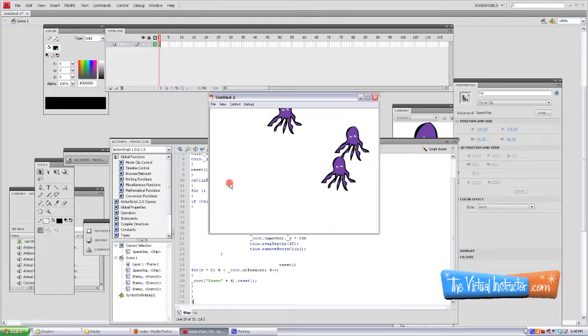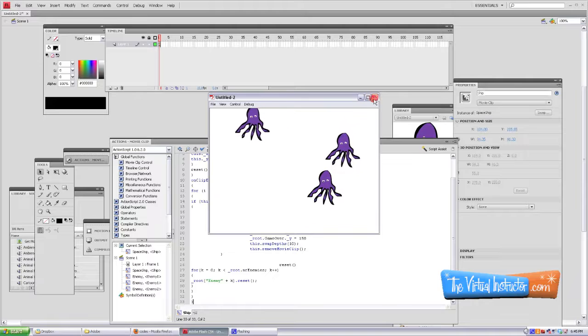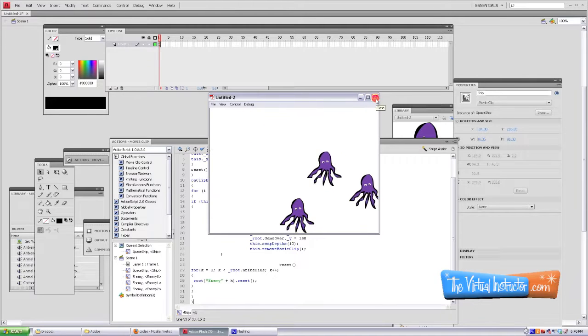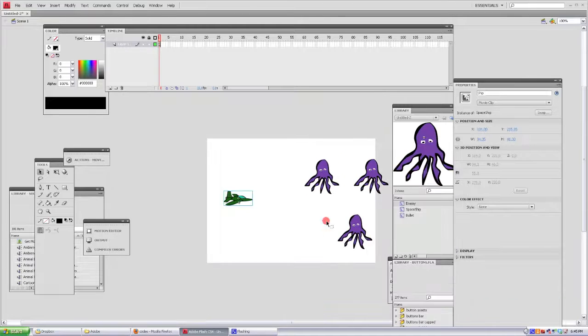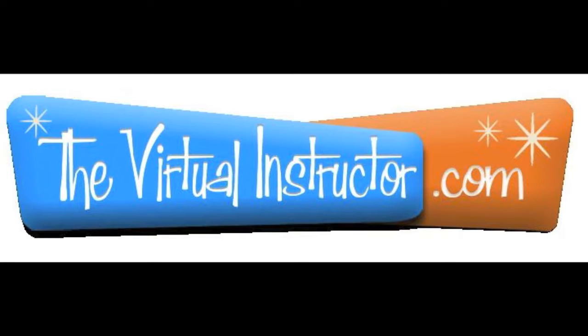This is the end of the first part of how to make a video game using Flash CS4. I hope you'll join us for part two.